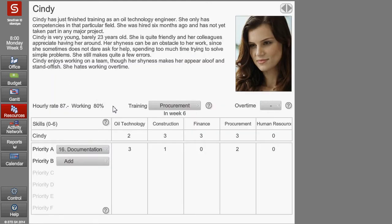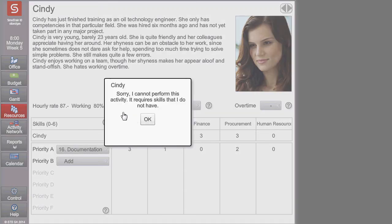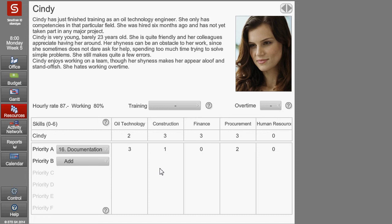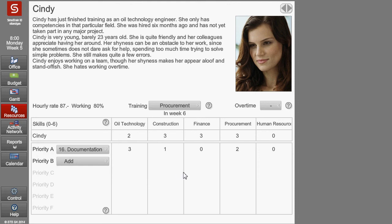Sometimes people refuse to work on different activities. For example, if I ask Cindy to work on activity 6, she refuses because she does not have the required skills for activity 6. However, if I send Cindy on a training and her skills increase by 2 points in procurement, she will accept the assignment even before the training starts.